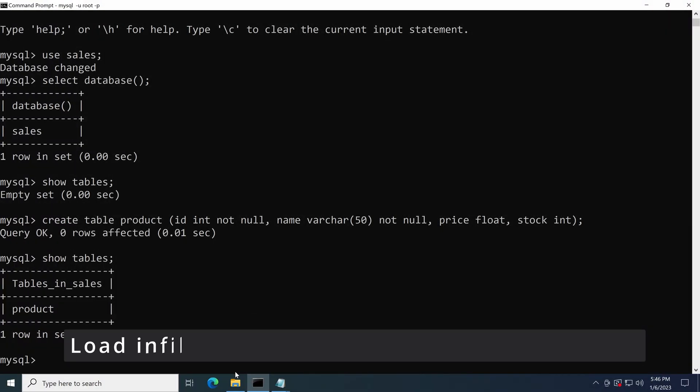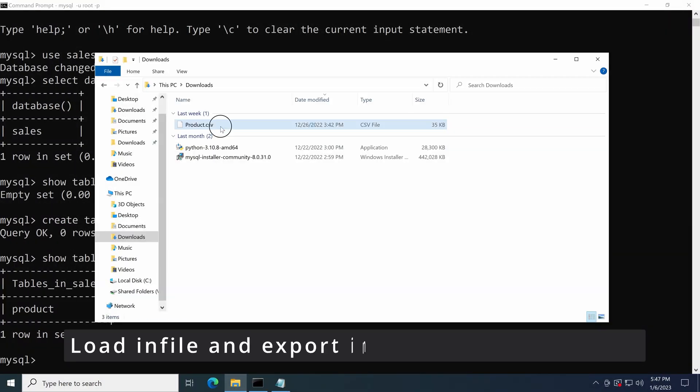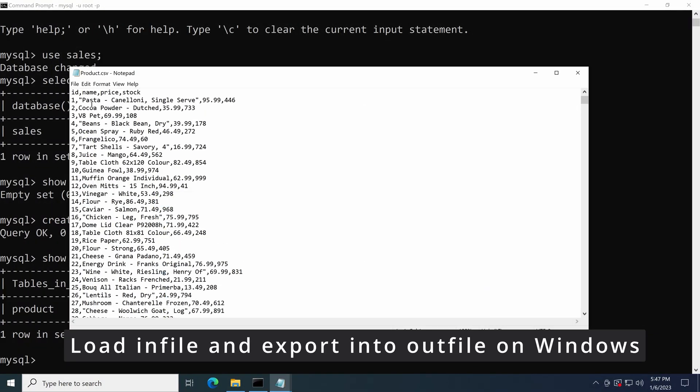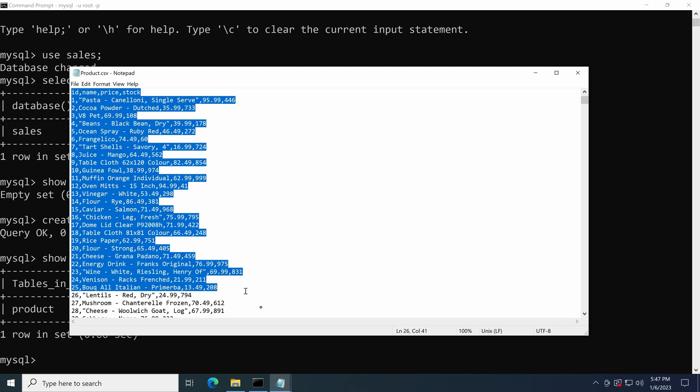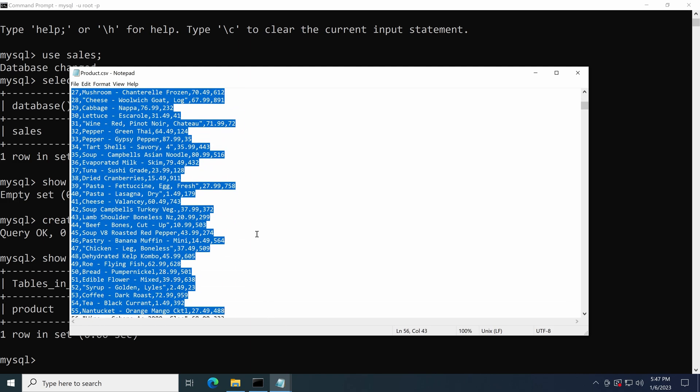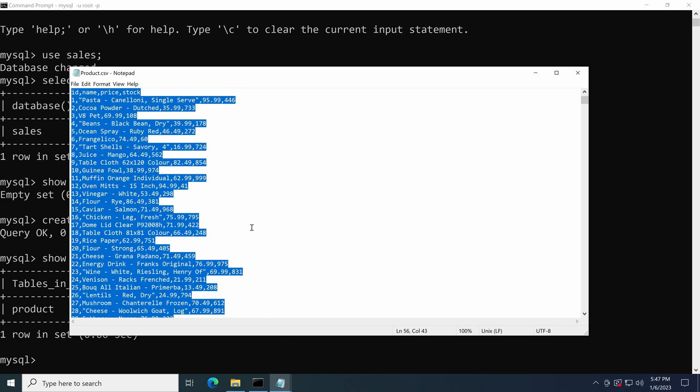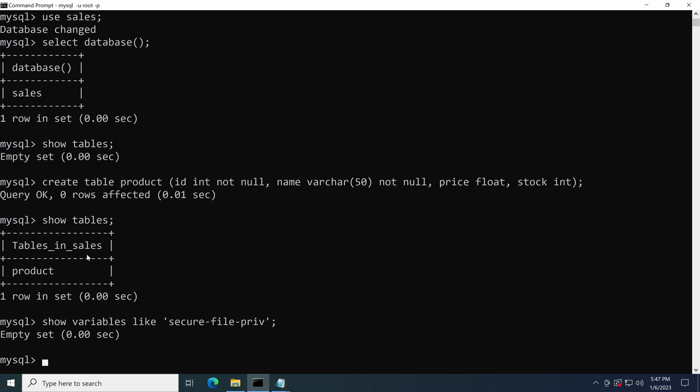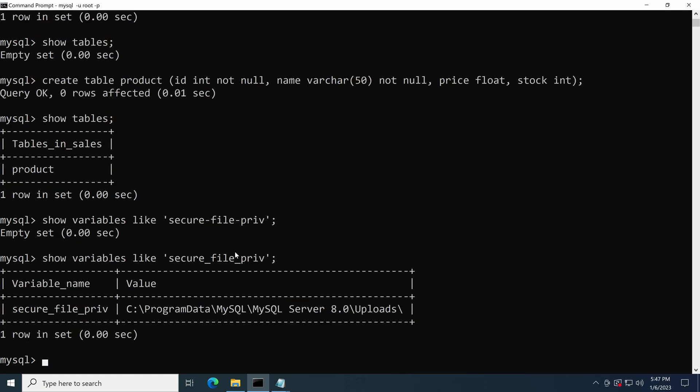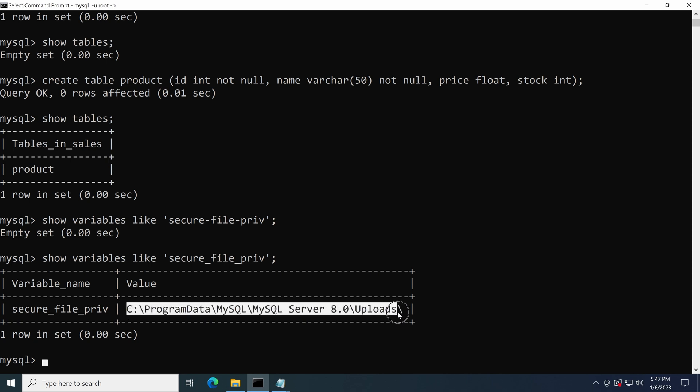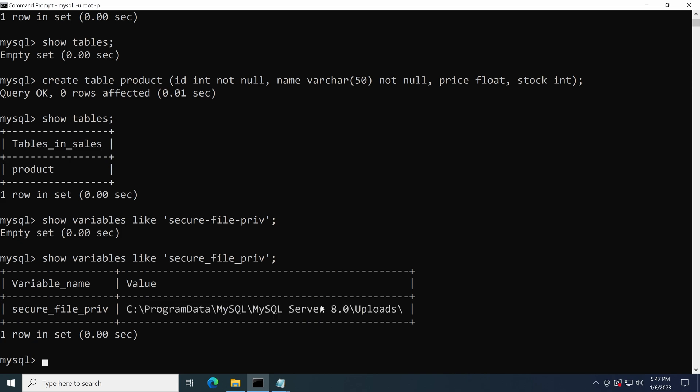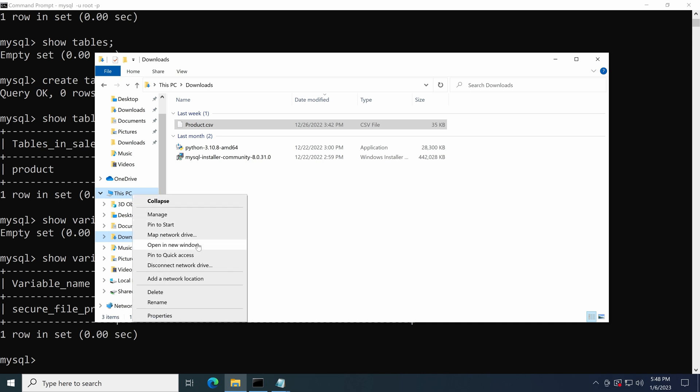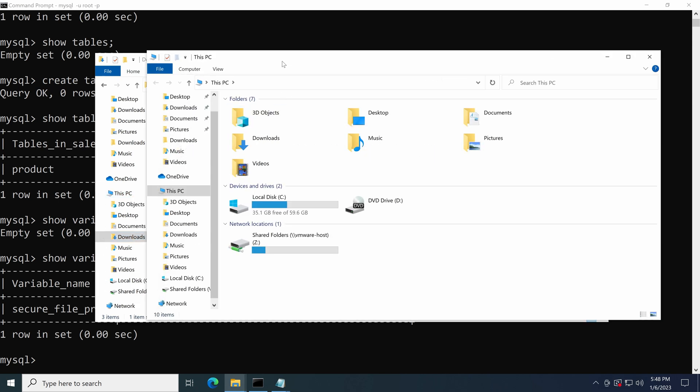On Windows, we have the same CSV file in the download folder. Let's check the Secure File Priv option settings by the command SHOW VARIABLES LIKE Secure File Priv. From the output, we can see that a path has been already set up. It means that we don't need to configure it again. Let's open this folder and copy the CSV file into it.